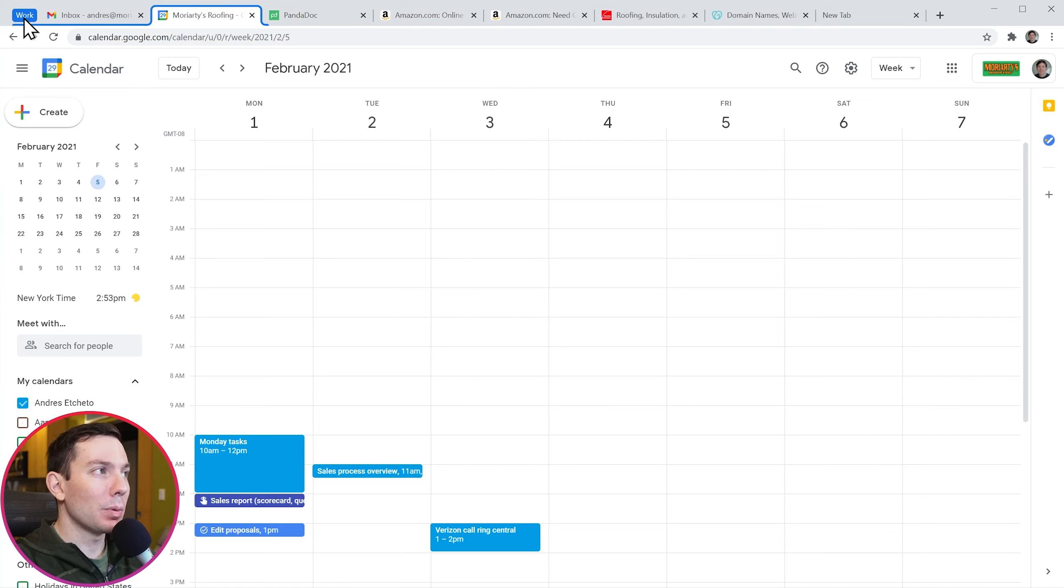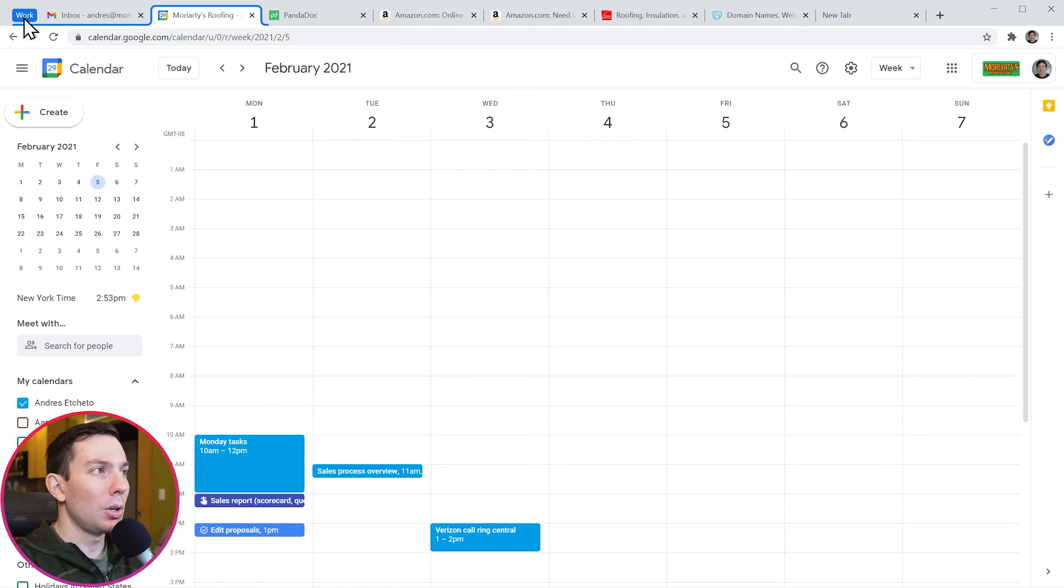This feature is really helpful when you have a lot of tabs open like I do right now. You can group them to be more effective on your work or more organized in general.